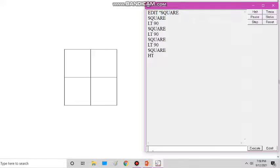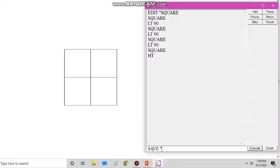Now we will see how to save a procedure. To save, we write the save command, then a space, double quotation, and then a file name for the procedure. We save it because if we save it now, even after closing the window, whenever we open MSW Logo again we can access that particular procedure.